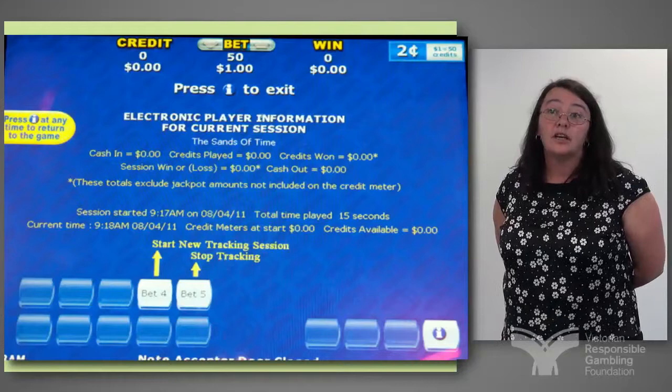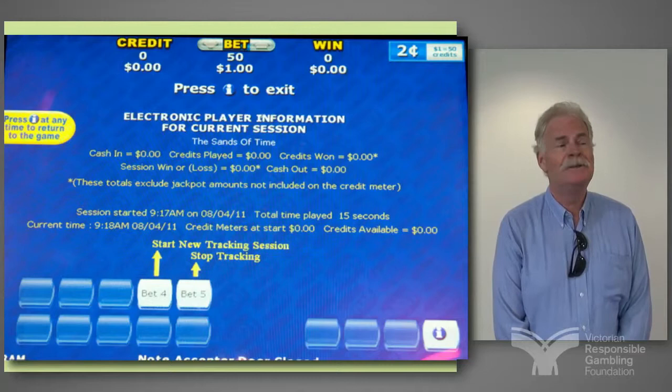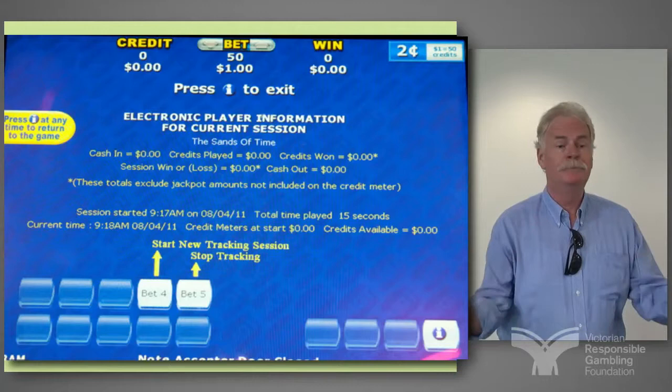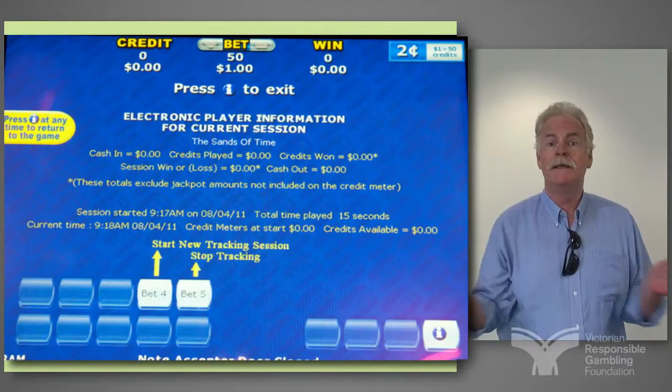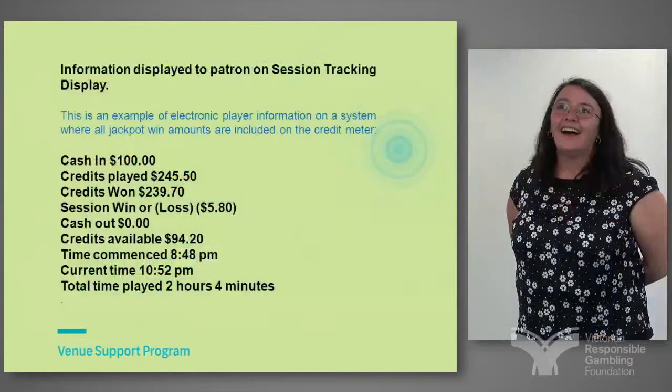We are finding there's a tendency for younger men in some venues to be using this as a measure of turnover. For example, two friends will go in, put $100 into a machine, track their session. Right at the end when they've both lost their $100, they see which one's had the biggest throughput. Often they have a side wager on that too, naturally.